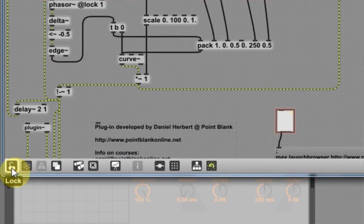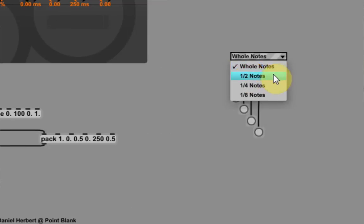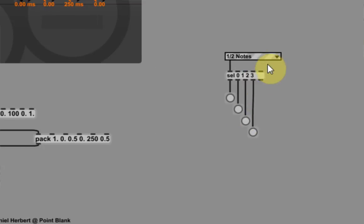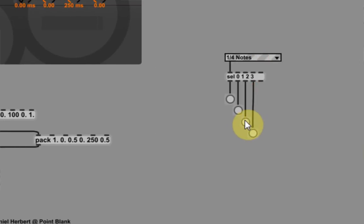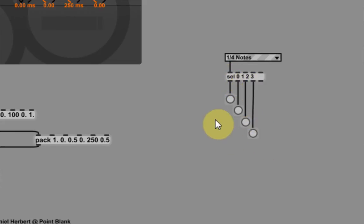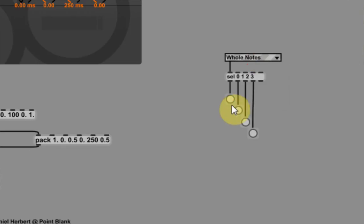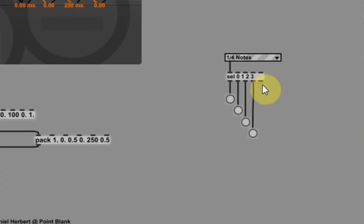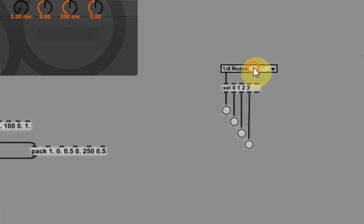So now if I come over here and lock it down and I cycle through these menu items, you can see that a message is being set into the cell and then outputting on a different outputting by itself. So whole notes will be cell 0, half notes cell 1, quarter notes cell 3, 8th notes cell 4. Okay. So that's pretty sweet.